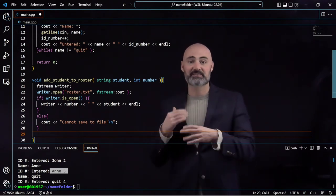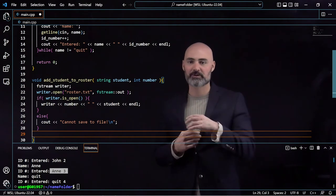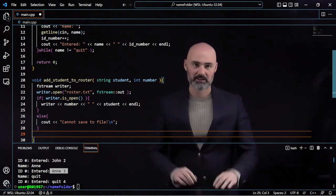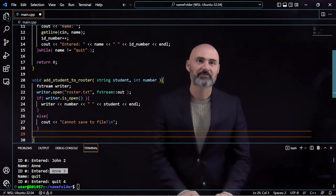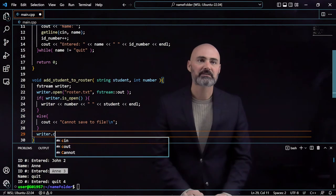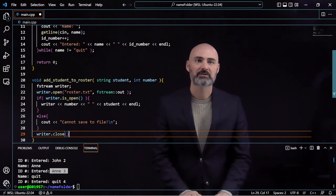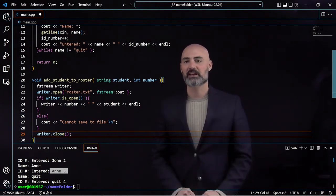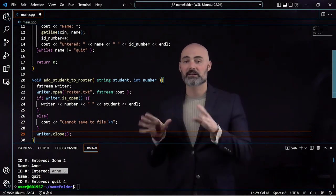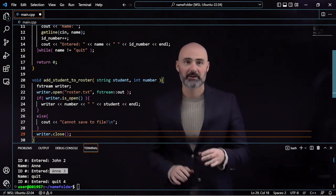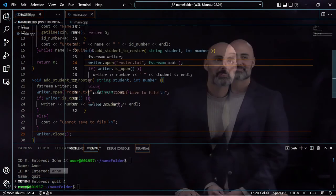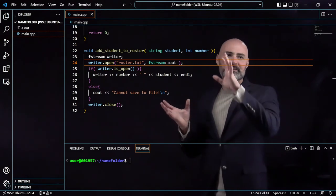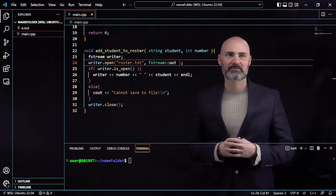Once we have written that out to the file, we want to make sure that we close up the file so that it is not being actively edited when we don't need access to it. Later on, when the second student comes up, it's going to go through and open up the file again. Writer.close essentially tells us that we are not currently editing this file anymore.